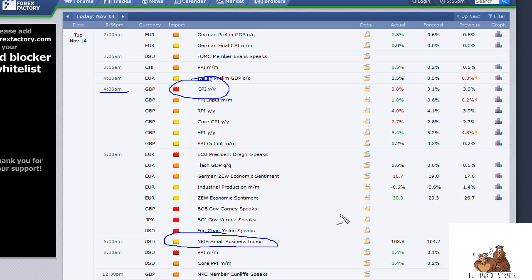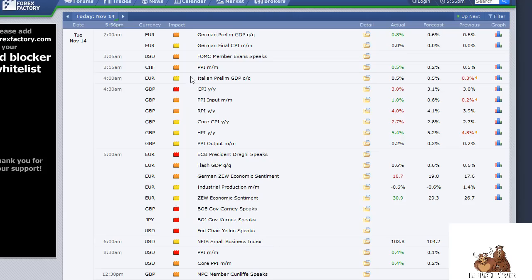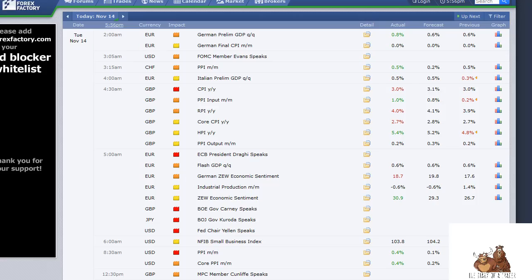We've all been there where some headline crosses the wire and it wipes our trade out and these are random headlines. So there's no need to take on extra risk when you simply can just make sure that it's safe to trade so to speak, or at least put a trade on without any of this.